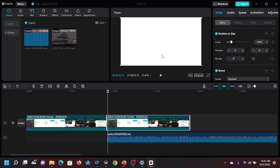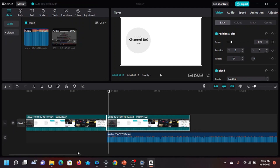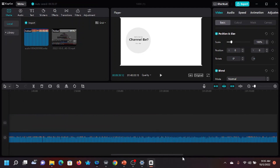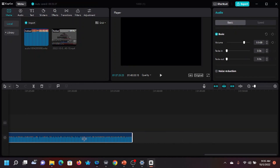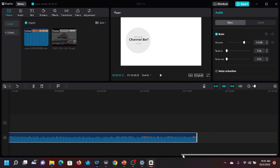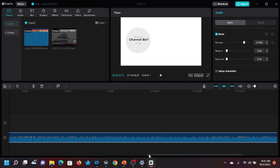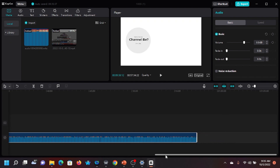As this play head starts to play, many of you will notice that the video is playing and the voice comes along. This audio here is longer than the video, so I can drag it and just make it match with the video.